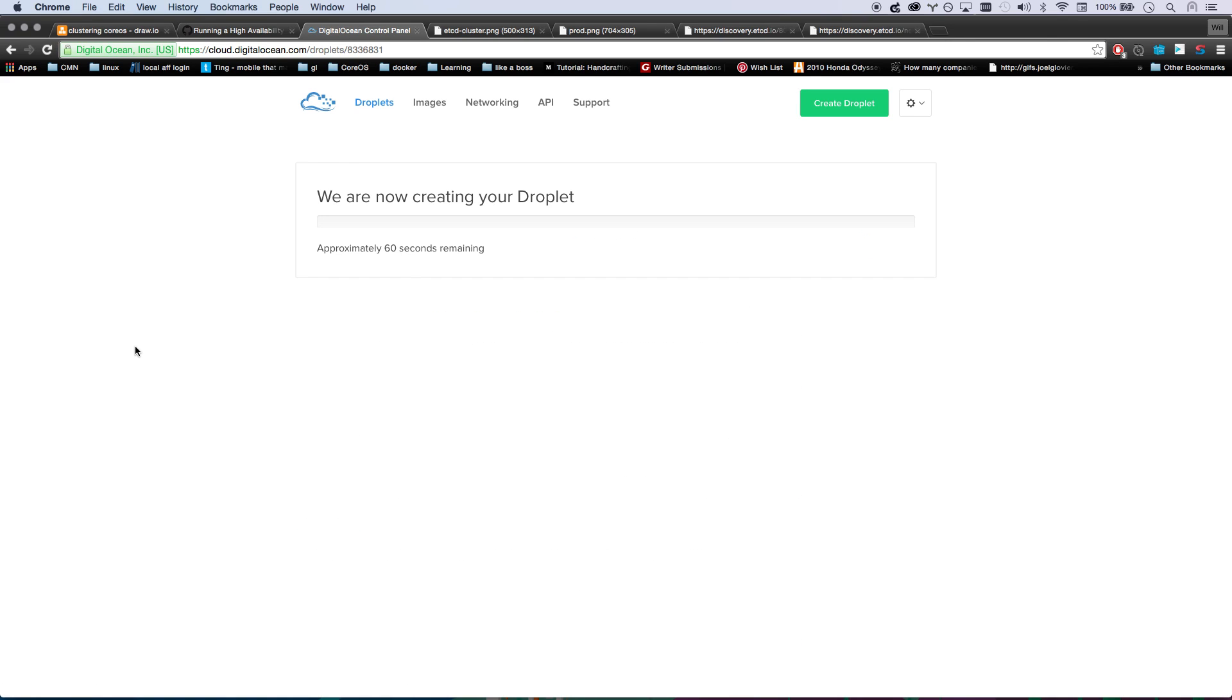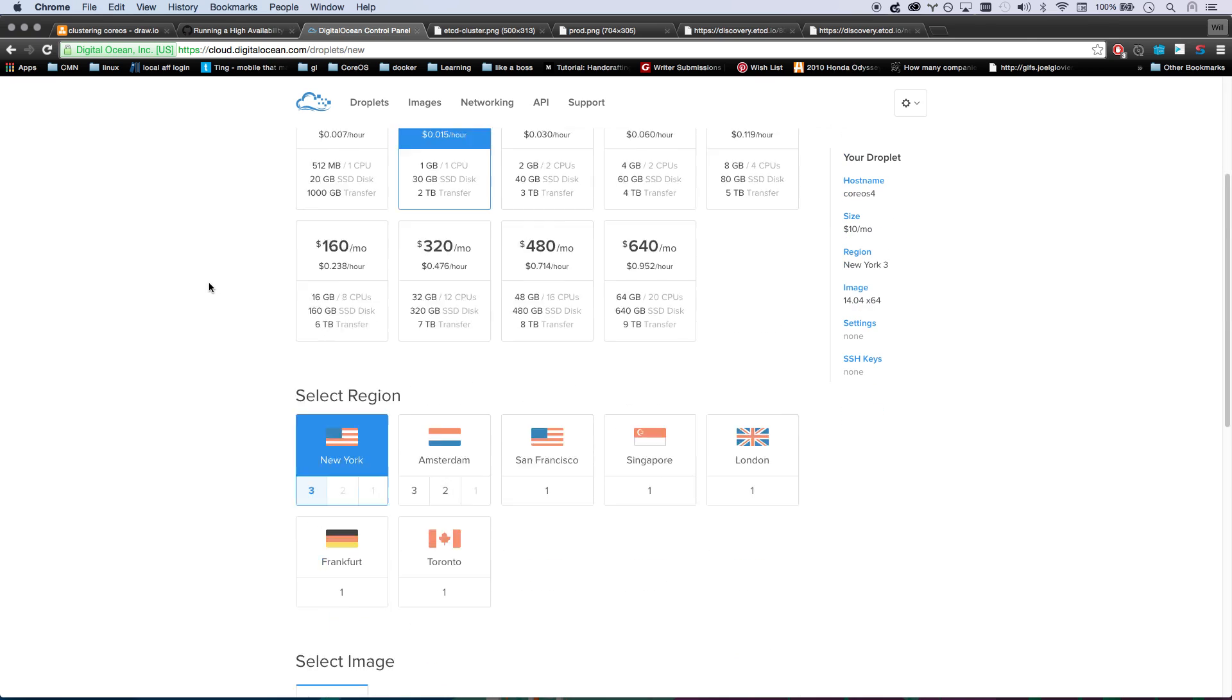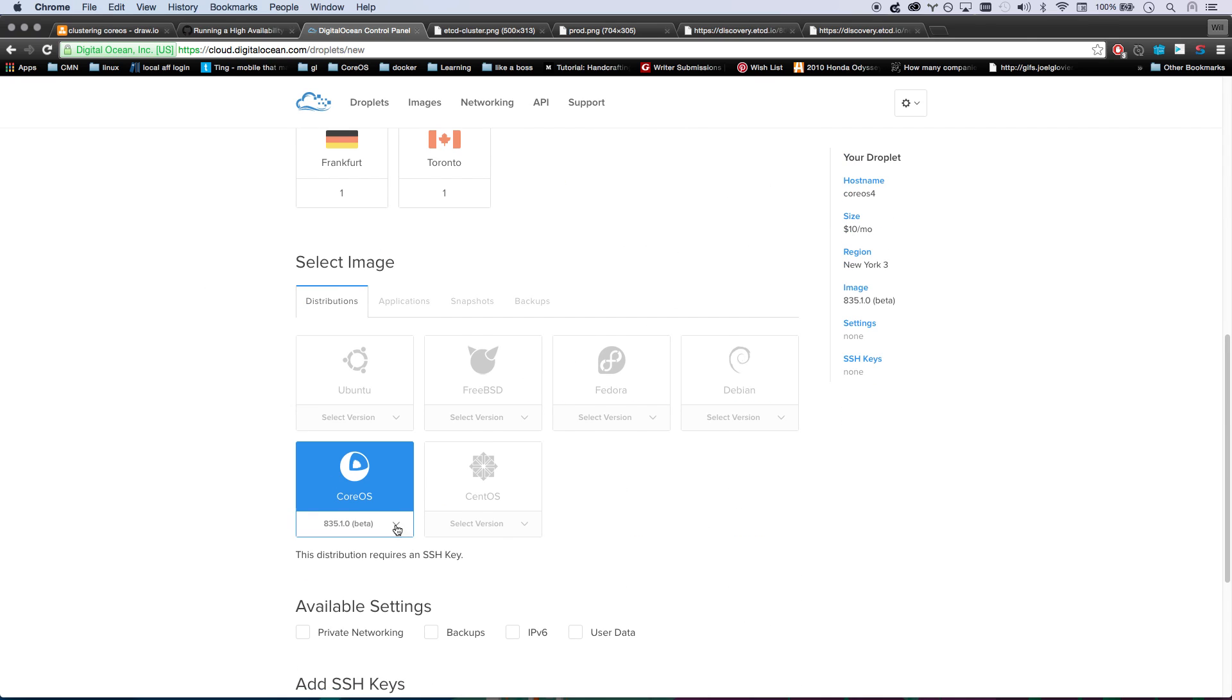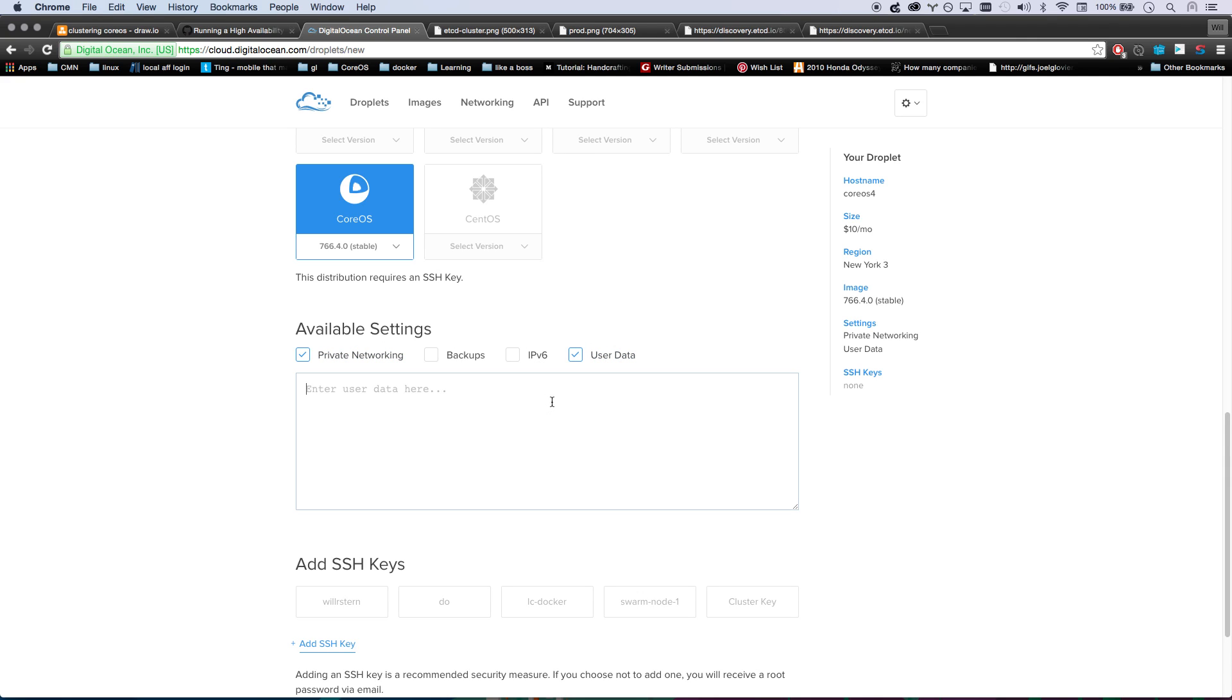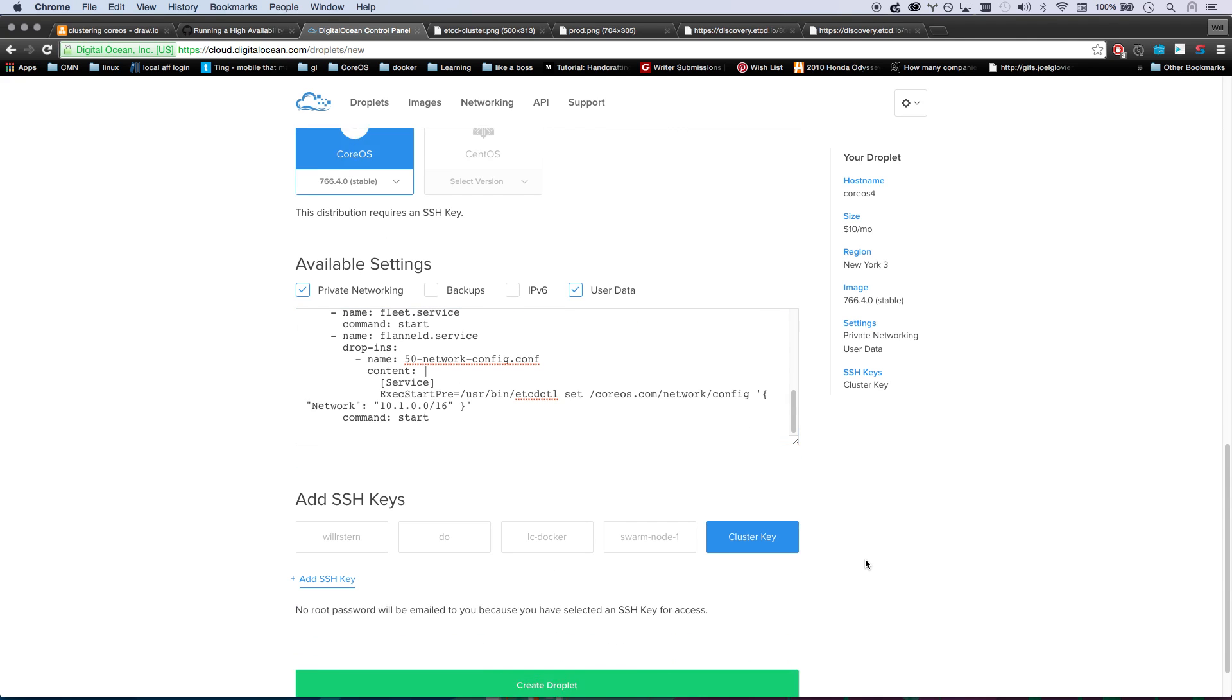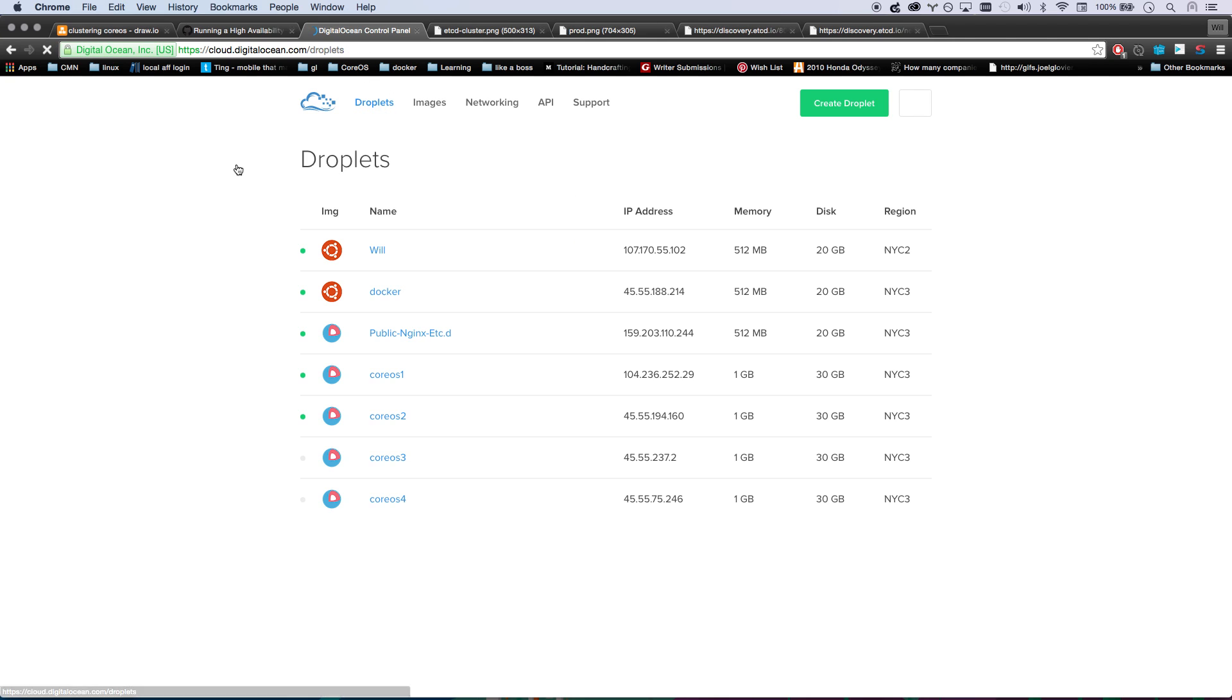We'll run a fourth one and then be done. So I'm starting up four machines right now. They'll all take roughly a minute to start. CoreOS 4, pick stable, give it the cloud config, give it my SSH key, and we're good. These are all creating right now.